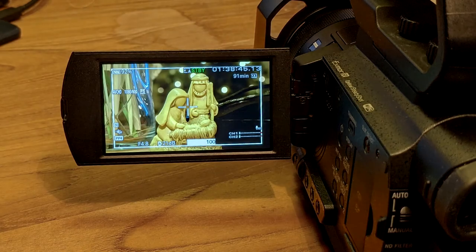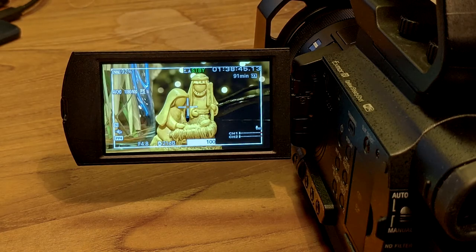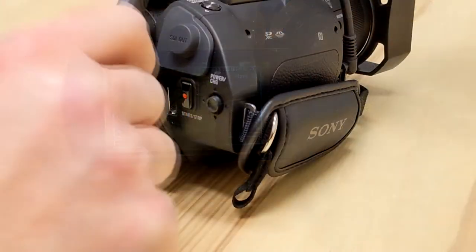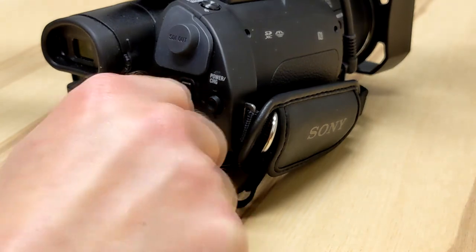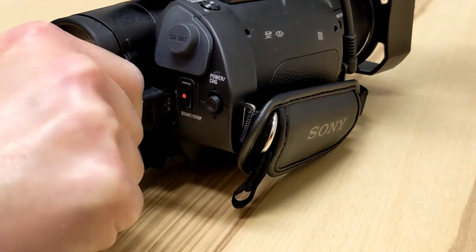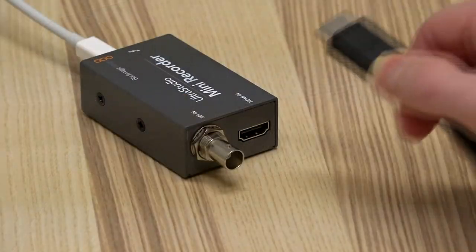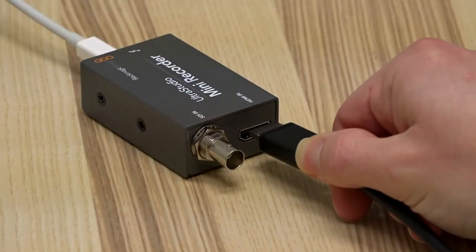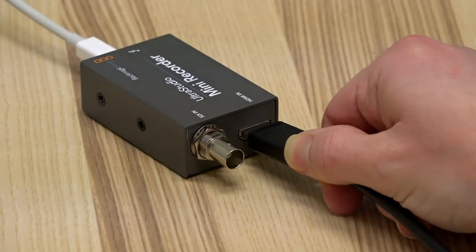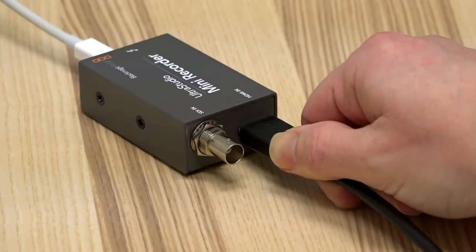Once installation of the desktop video software is complete, turn on your camera and shoot some video. Connect one end of your HDMI cable from your video output on your camera and the other end into the Blackmagic video capture device.